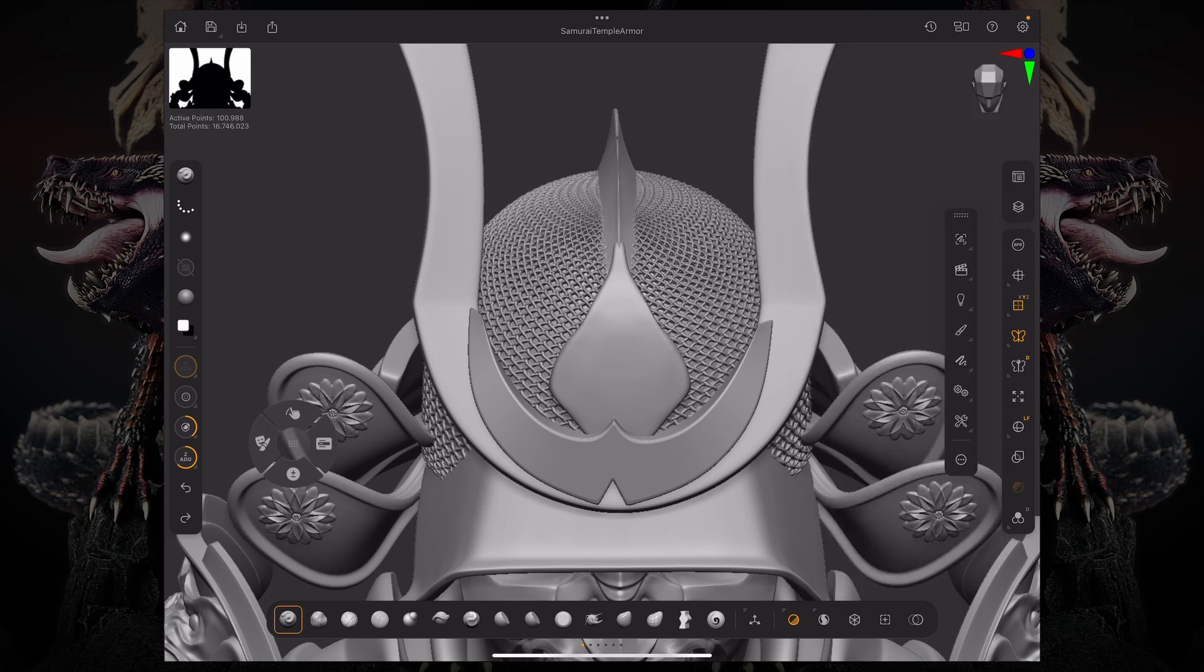Alternatively, you can also change the language for a specific app, in this case, ZBrush iPad. Let's say you want your system to be in English. Maybe you're learning a new language or you feel more comfortable with the system being one language and a specific app being a separate language.